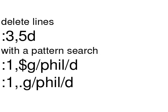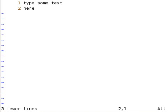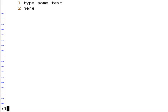Another interesting way to delete is by searching for lines containing a particular word. You can search from the beginning to the end using 1 comma dollar, then g slash word slash d, and delete all the lines containing that word. For example, let's search for all lines with 'some' and delete them: from the beginning to the end, g slash some slash d.